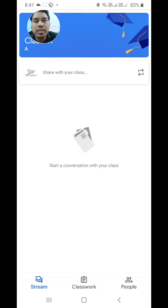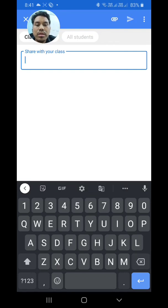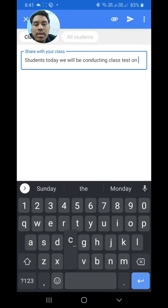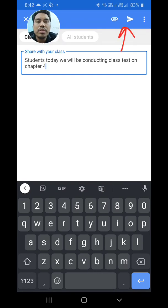After the class is created, you can see several options. At the top there is 'Share with your class' - we can use this to announce something to the class, such as a class test, homework, or upcoming topics. Just click on it, type your message - for example, 'Students, today we will be conducting a class test on Chapter 4' - then click the send arrow button at the top and your message will be announced.